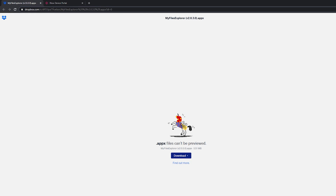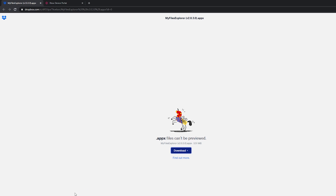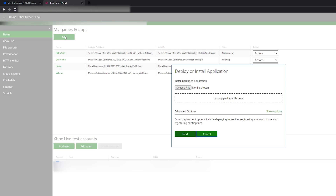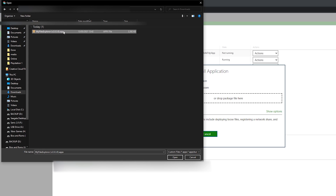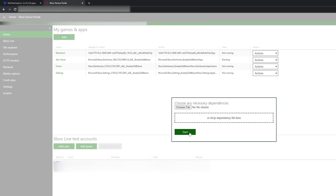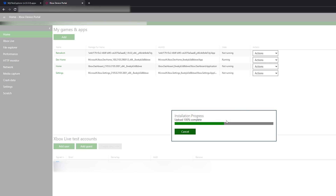So what we're going to be doing is come to this link — as always, links in the description down below — and we're going to be downloading a File Explorer application that we're going to be installing on our Xbox dev portal. Come to this link, simply click Download, and then your download will begin. Once your download is done, we're going to be coming back to our Xbox dev portal. We're going to be coming to the My Games and Apps on the Home section right here. We're then going to be selecting the Add button here, and we're going to be choosing our MyExplorer file .appx that we just downloaded. Click Open, select your file, select Next, then select Start, and then your file will start to install.